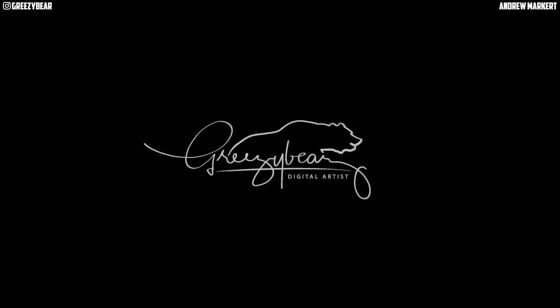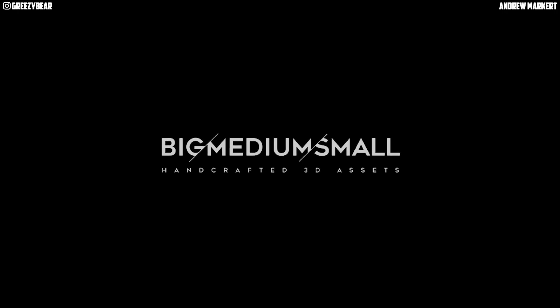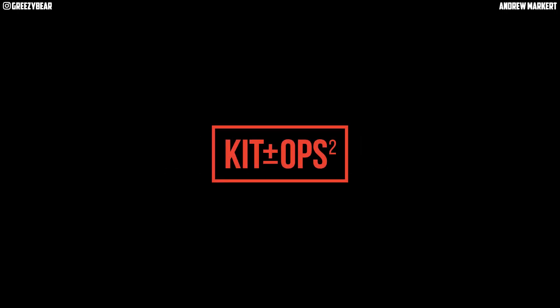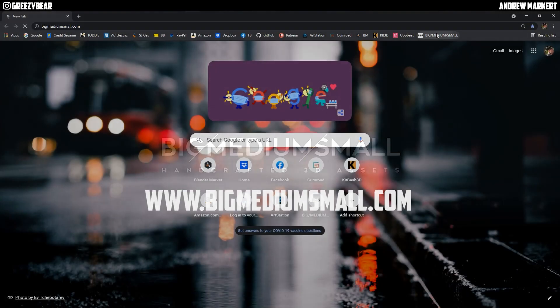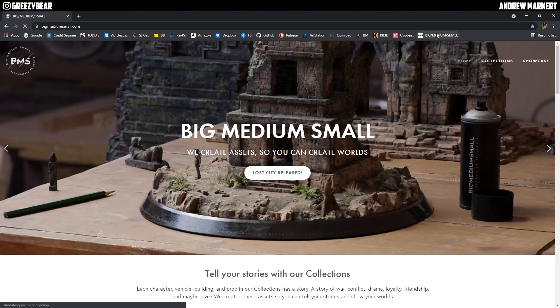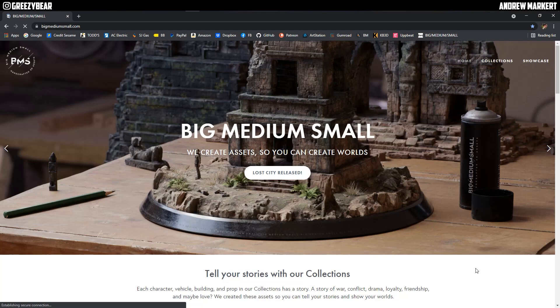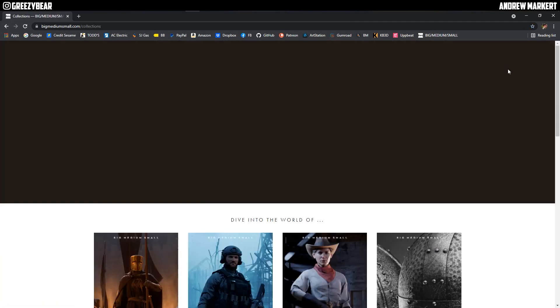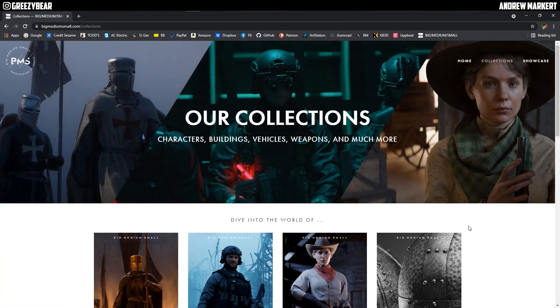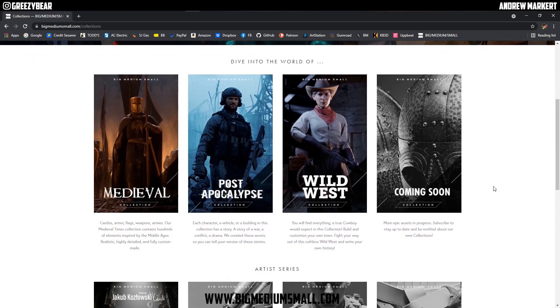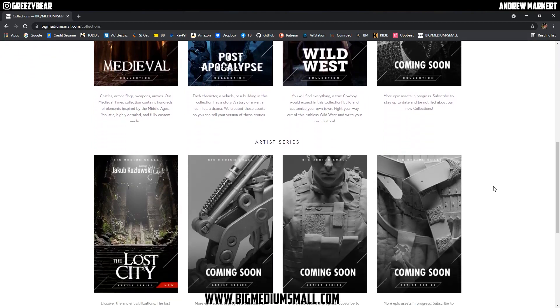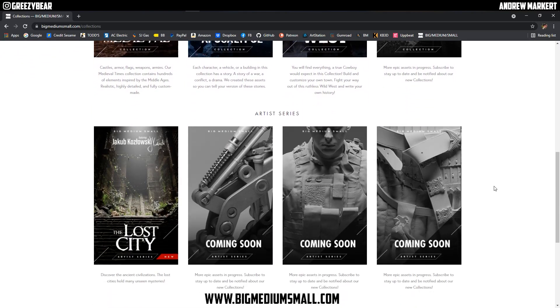Hey guys, GreasyBear here, and today I want to talk to you about Big, Medium, Small and KidOps. Big, Medium, Small is a team of industry veterans with years of experience working in the game and film industry who create 3D asset packs that they would want to see and use in the industry. I highly recommend checking out their site. They got a lot of new stuff going on.